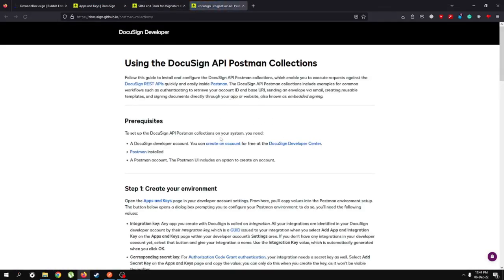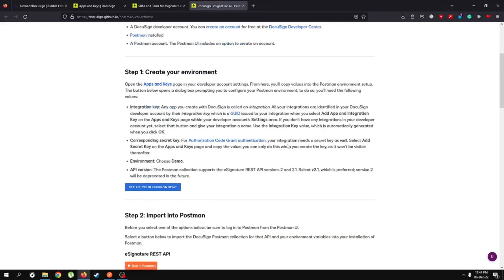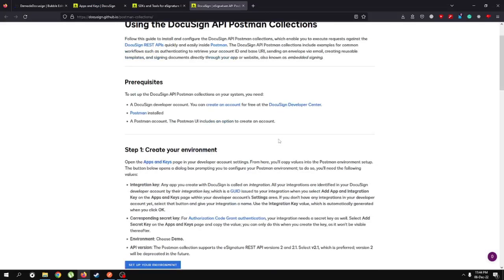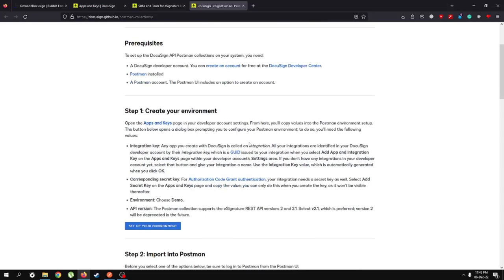I'm going to click the Postman collection and it shows me a page. As you can see in the prerequisites, you need a DocuSign developer account — hopefully you've made one by now — and you need to install Postman and have a Postman account. Make sure to sign in or sign up, and in the next step we'll create an environment.